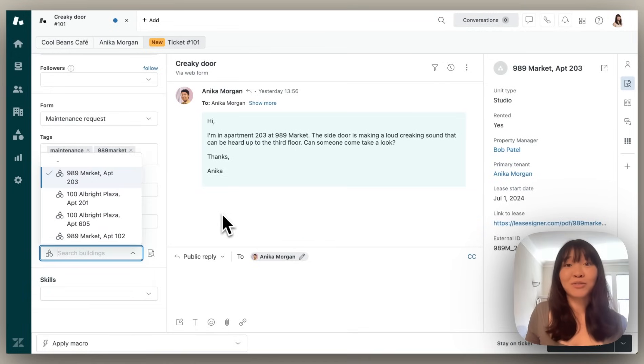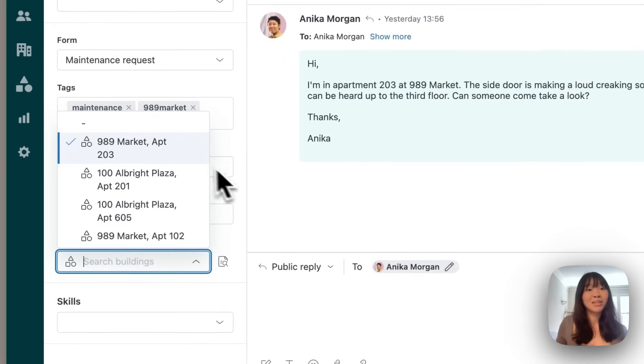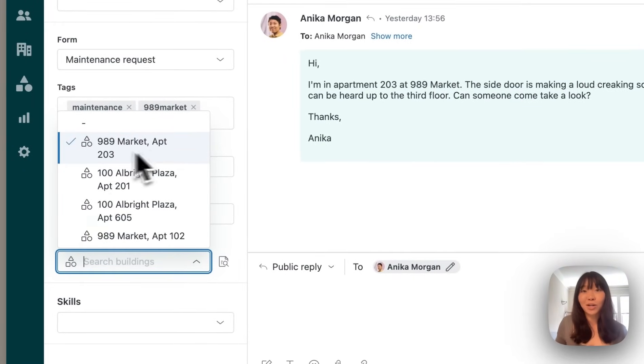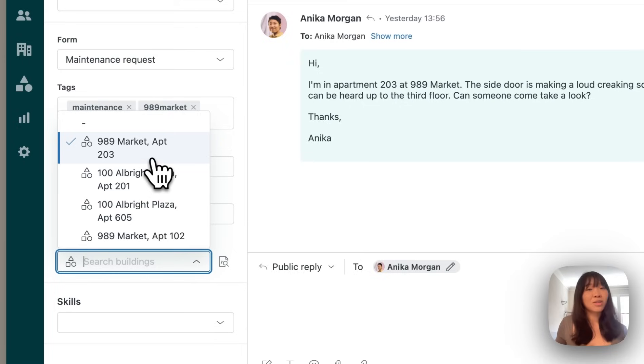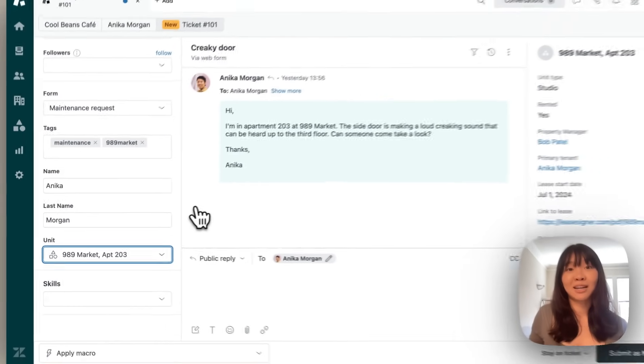This is especially helpful for teams like the maintenance team who may not need to see all of these units. But with this filter, rather than seeing all of these units, the only ones they'll see are the units assigned to Annika.